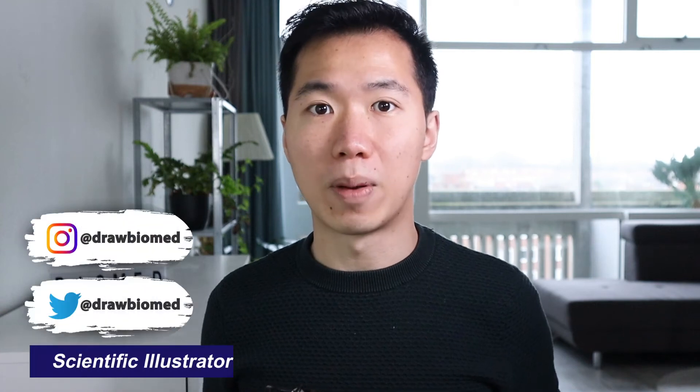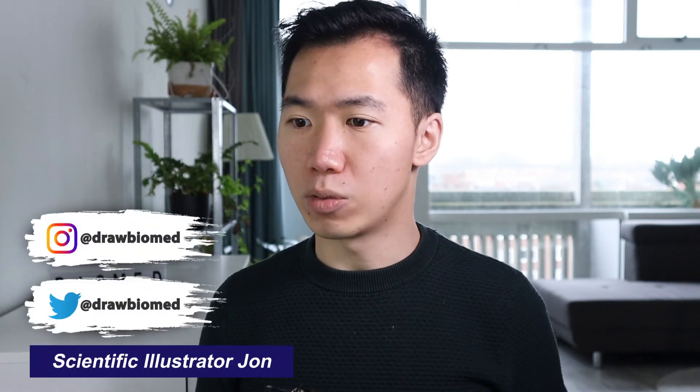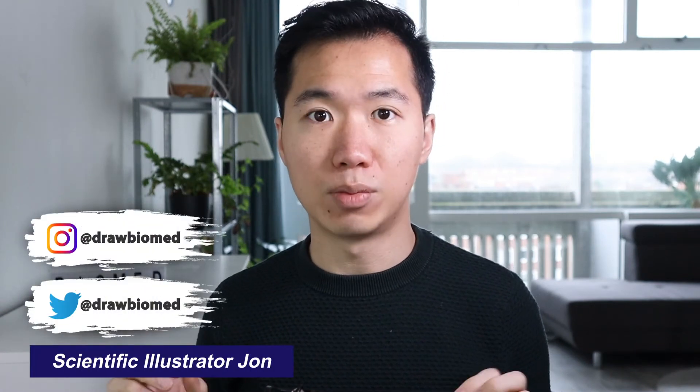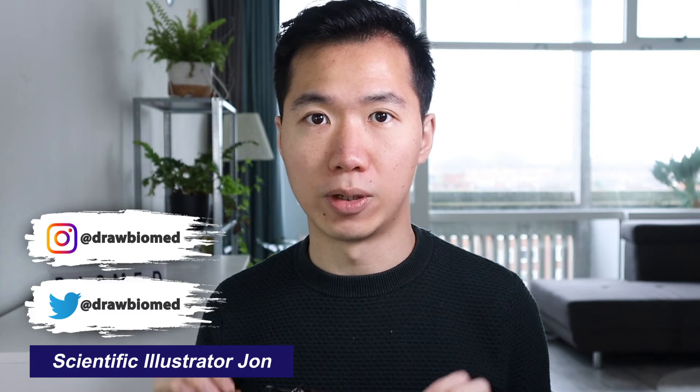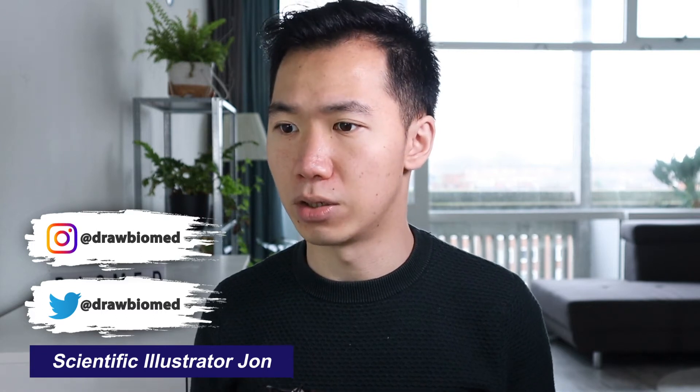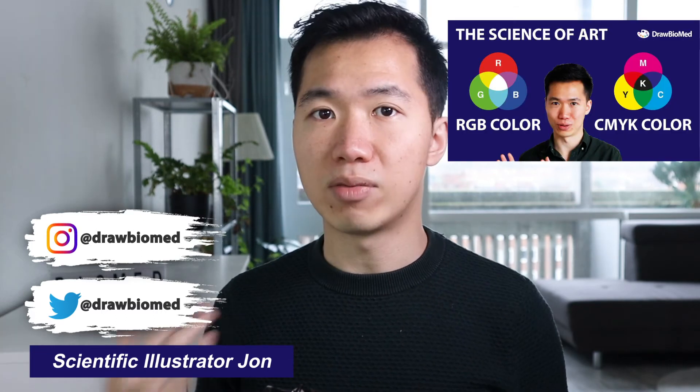Hello scientists! Welcome to Draw Biomed. I will quickly show you how to switch the color mode of your existing Adobe Illustrator file.